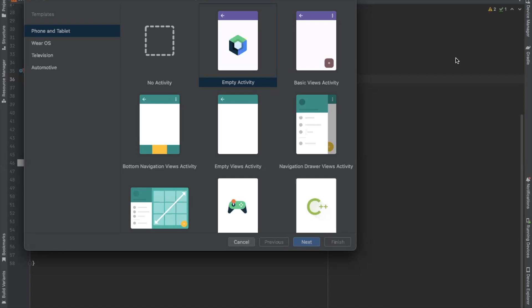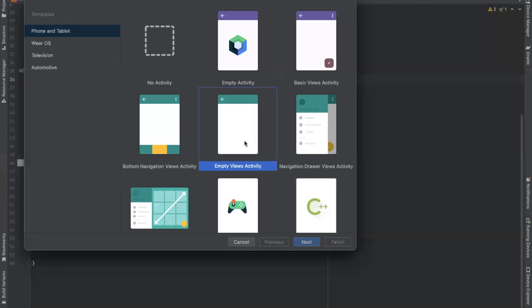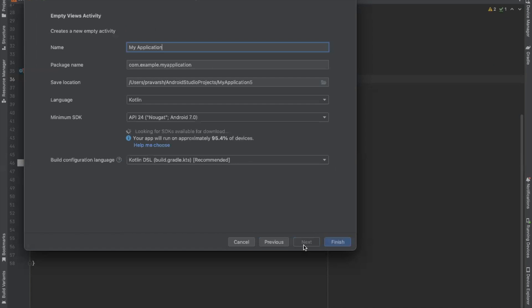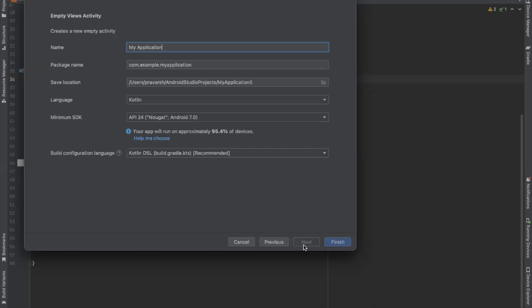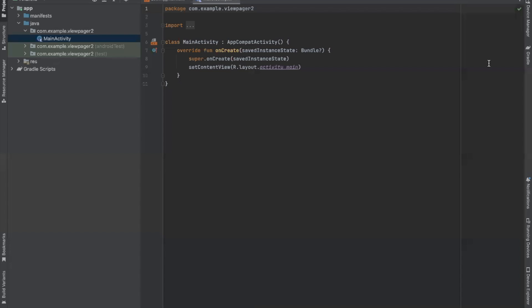First we create our project. Here I am selecting Empty View Activity and click on Next. Name your project. Here I am selecting language Kotlin and click on Next.